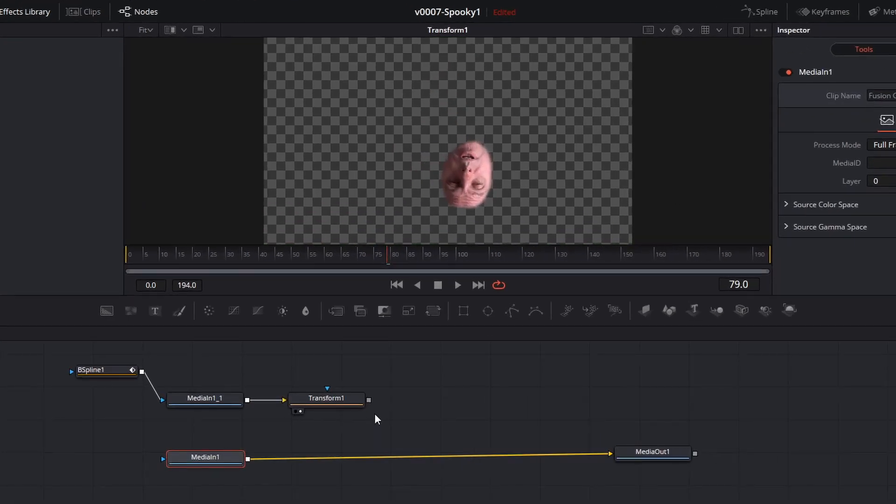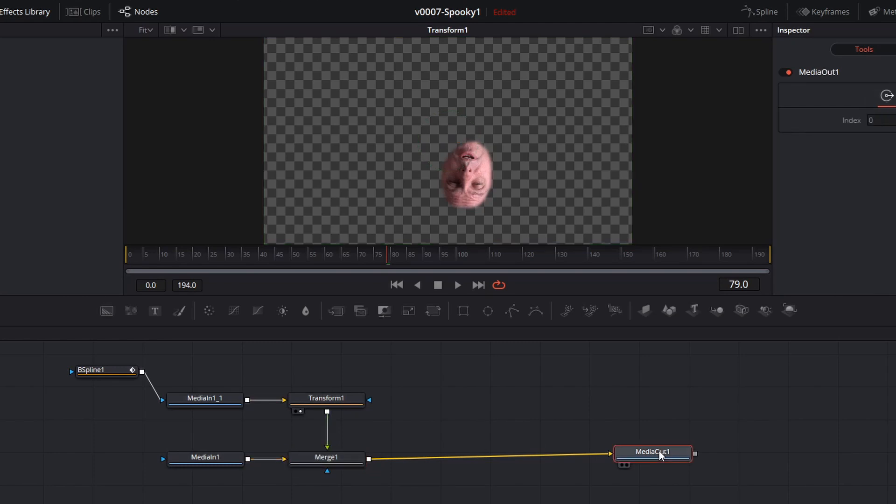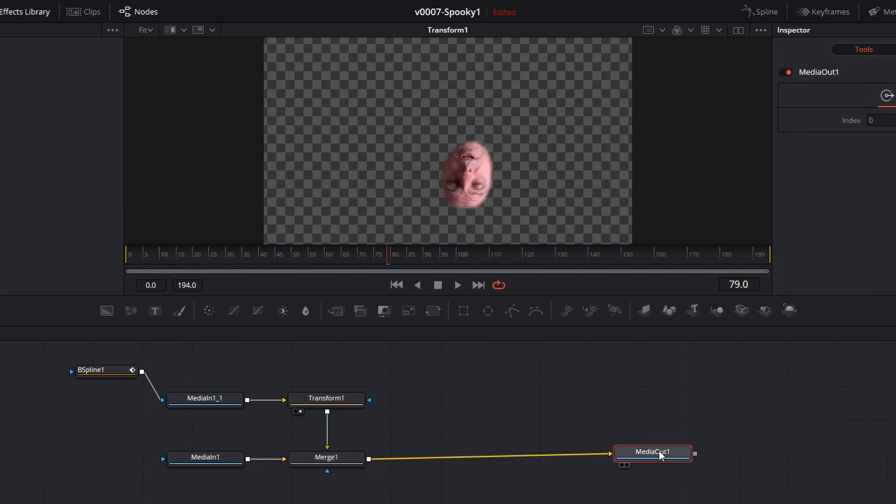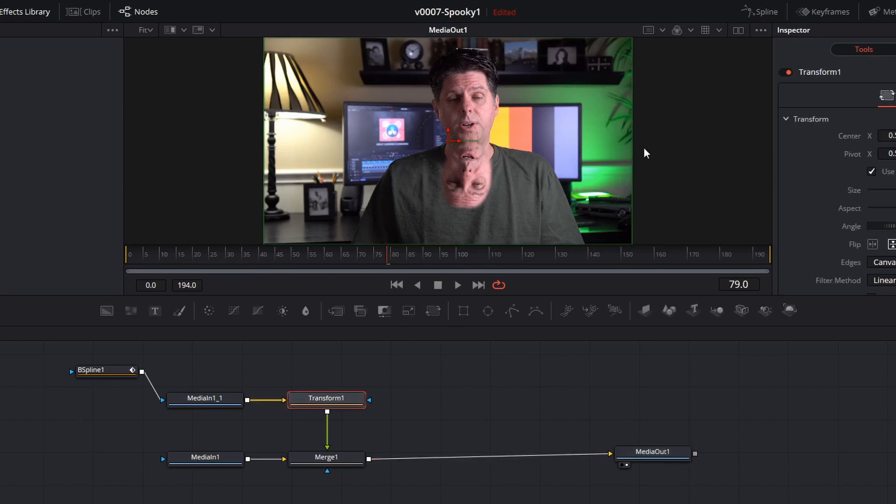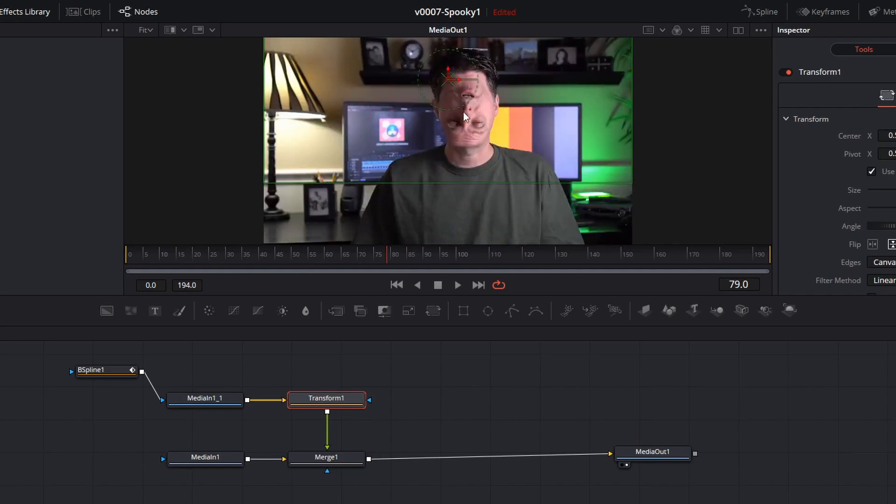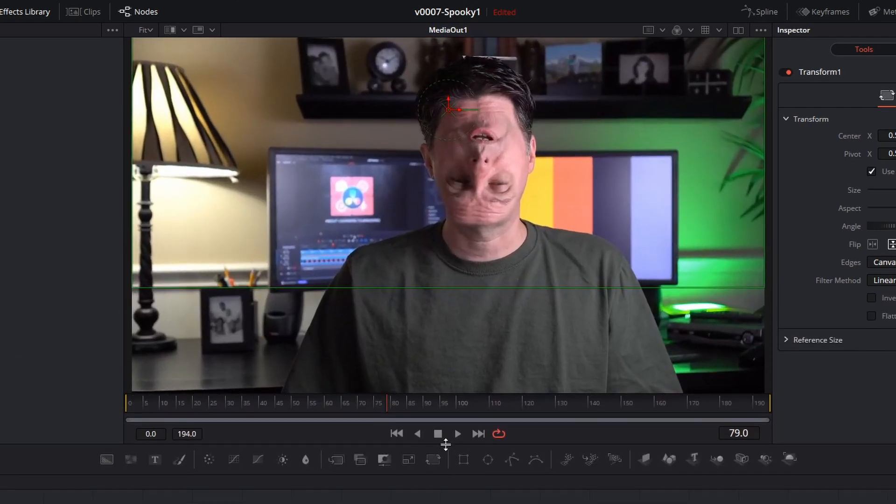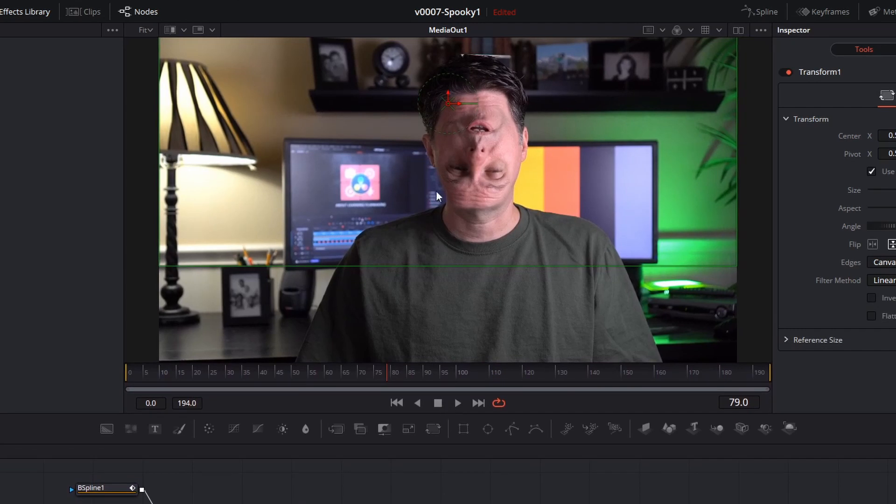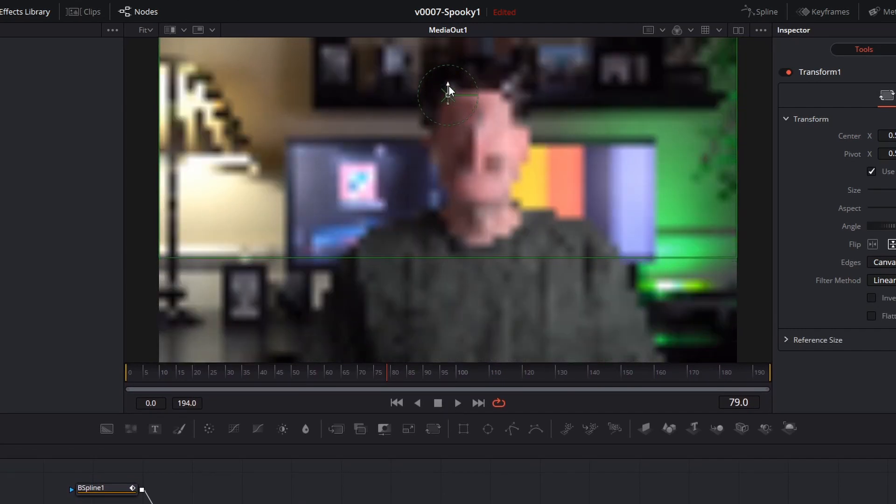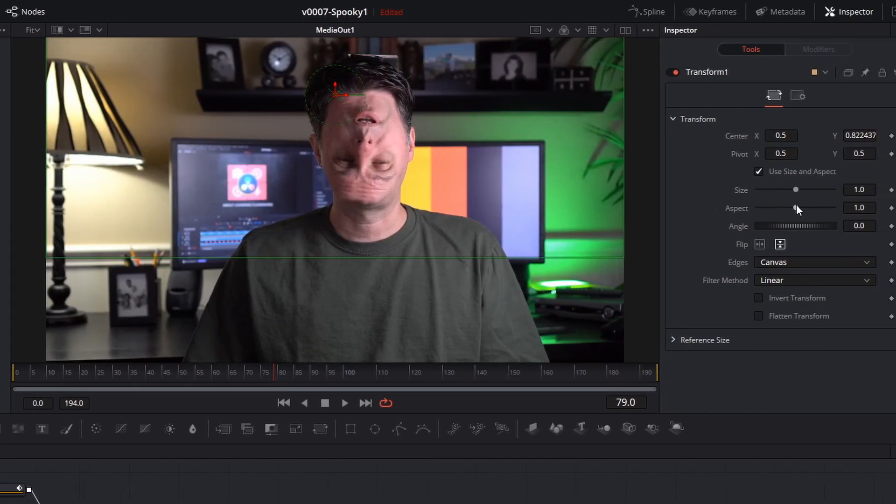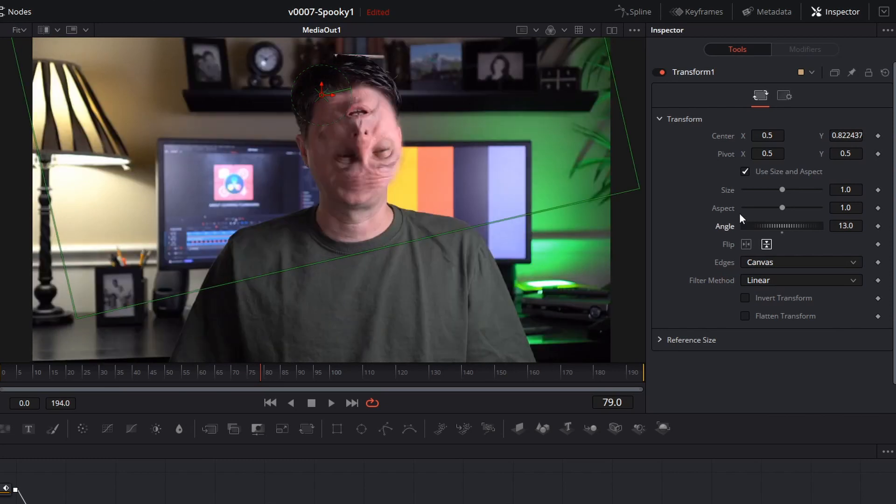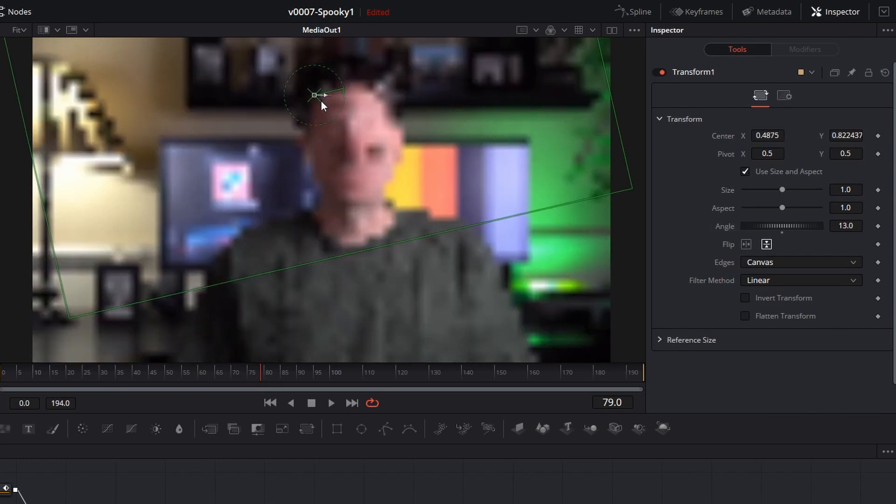Now we're going to merge in the transform with the media in. We're going to drag the output of the transform to the output of the media in, and that will create a merge node for us. We'll click, select the media out and hit two so we can see what we have. Now we just need to use the transform to move the copied face up into the correct position. We'll just slide it up a bit. Like that. And adjust the angle slightly so that it lines up a little bit better.